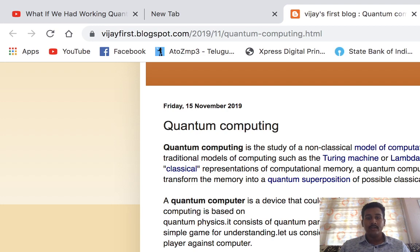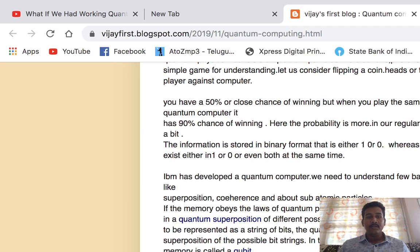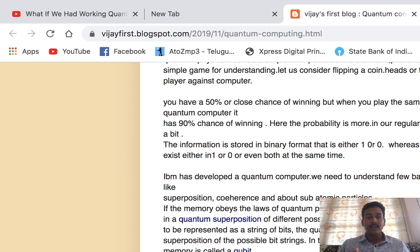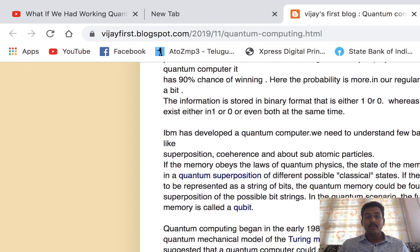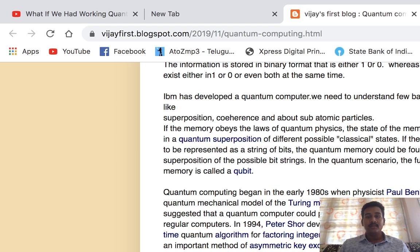For example, in a game of tossing a coin, a regular user has a 50% chance of winning. But a quantum computer has a 90% chance of winning — that gives you an idea of the power of quantum computing. IBM has already developed a quantum computer, but we are still in the early beta stage. A quantum computer needs to be handled very carefully as it is complex.